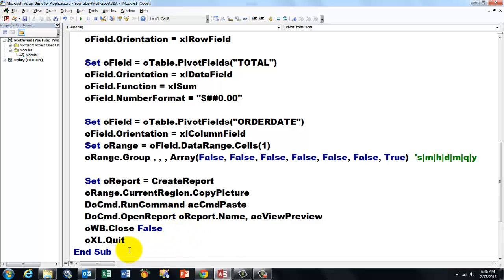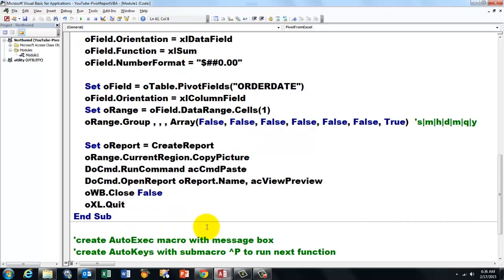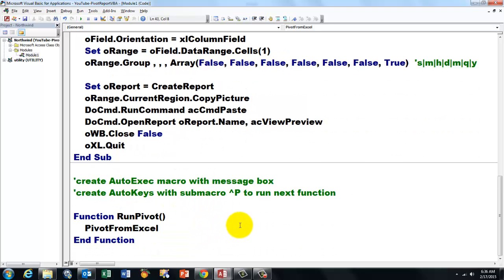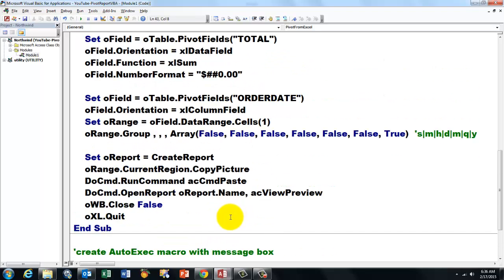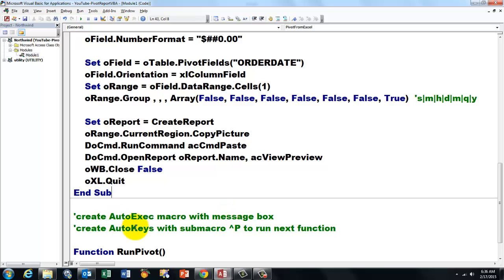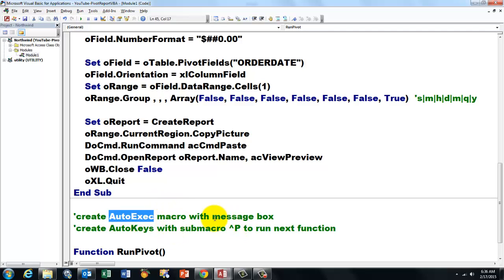That's what the subroutine does. So it talks to Excel and does all the work. Then I did a few more extras. I created a macro that you have to call AutoExec. That means it runs automatically when you open Access.